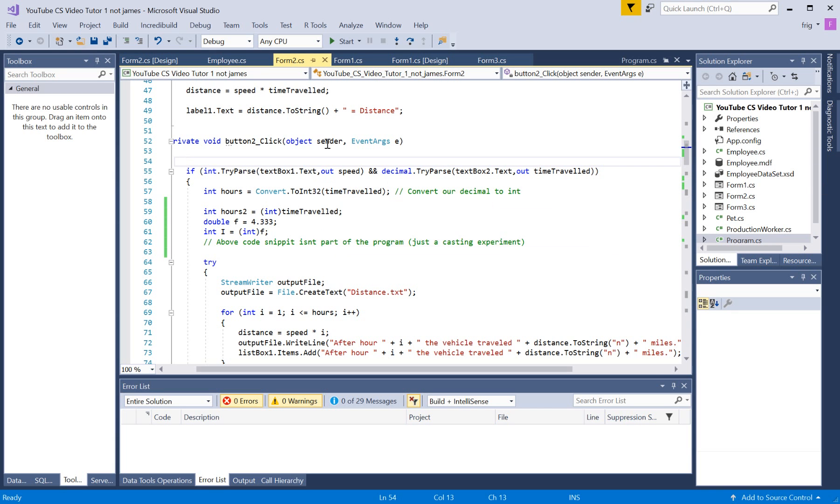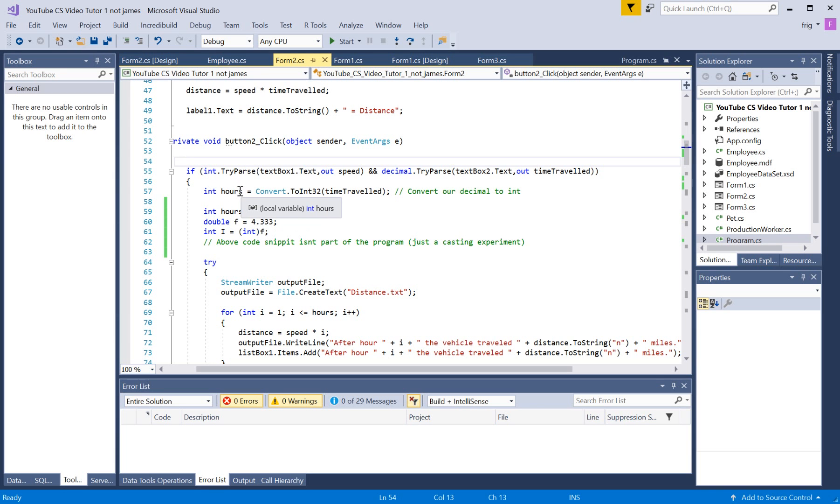Because that's how that other function works. You're supposed to enter an integer in one and a decimal in the other. But then we're creating a local variable, hours.